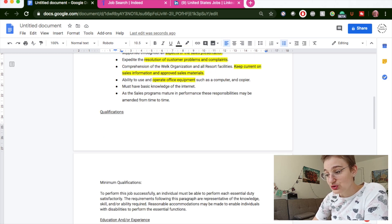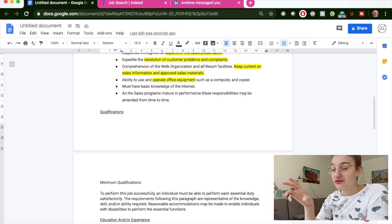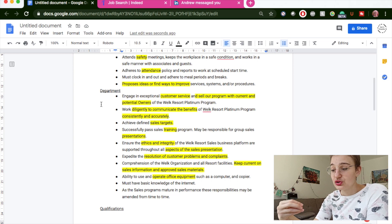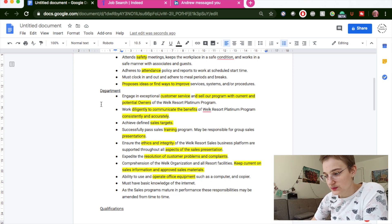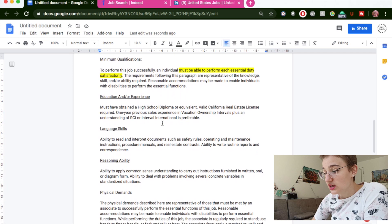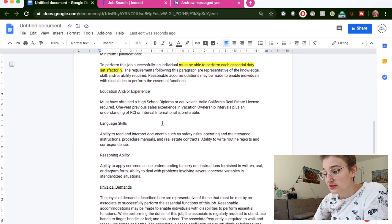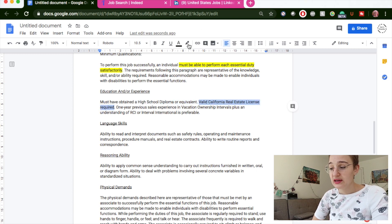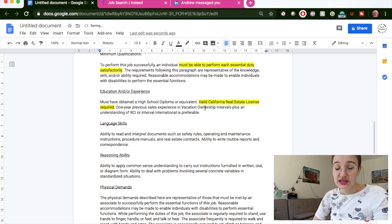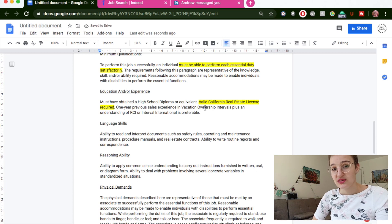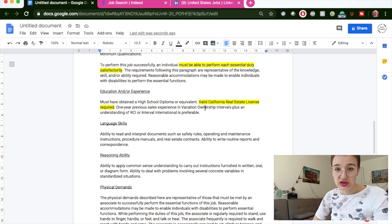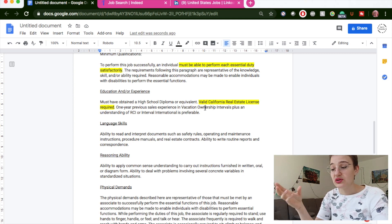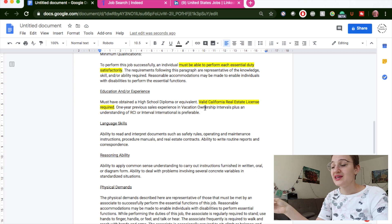Looking at the qualifications section now: you must have a high school diploma or equivalent. You must also have a valid California real estate license — a qualification you need to be able to perform the job. This makes it clear that the job is all about selling real estate to owners who may be purchasing it. The exact relationship between the brand and the owner isn't fully clarified, but there are many different kinds of hotel ownership schemes.